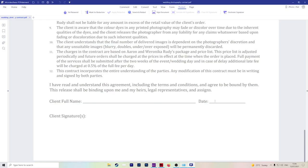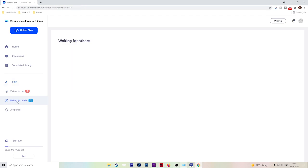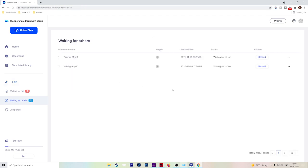The second method is to use the electronic signature option. So if you hit electronic signature, this will open up the Wondershare document cloud where you can initiate and request signatures for other people to sign. Once you've initiated your documents, it will sit here under waiting for others so you'll know which of your documents haven't been signed yet.